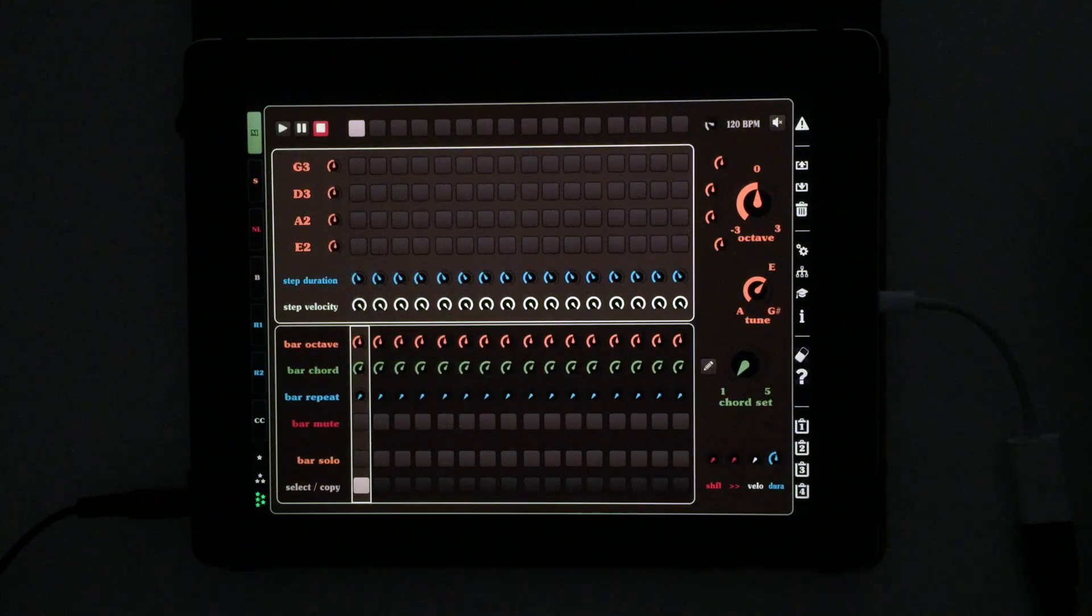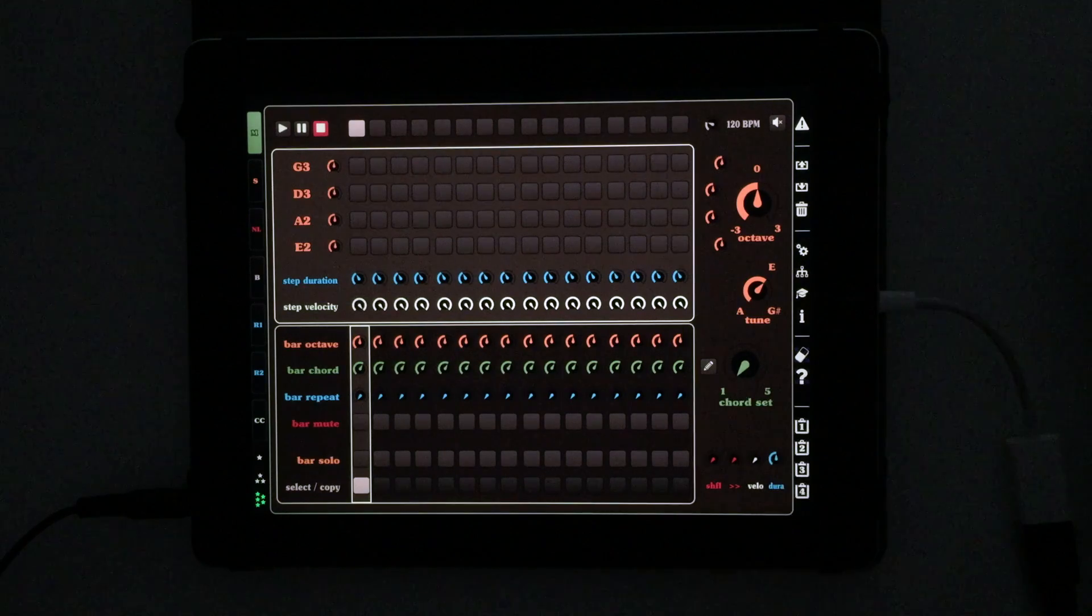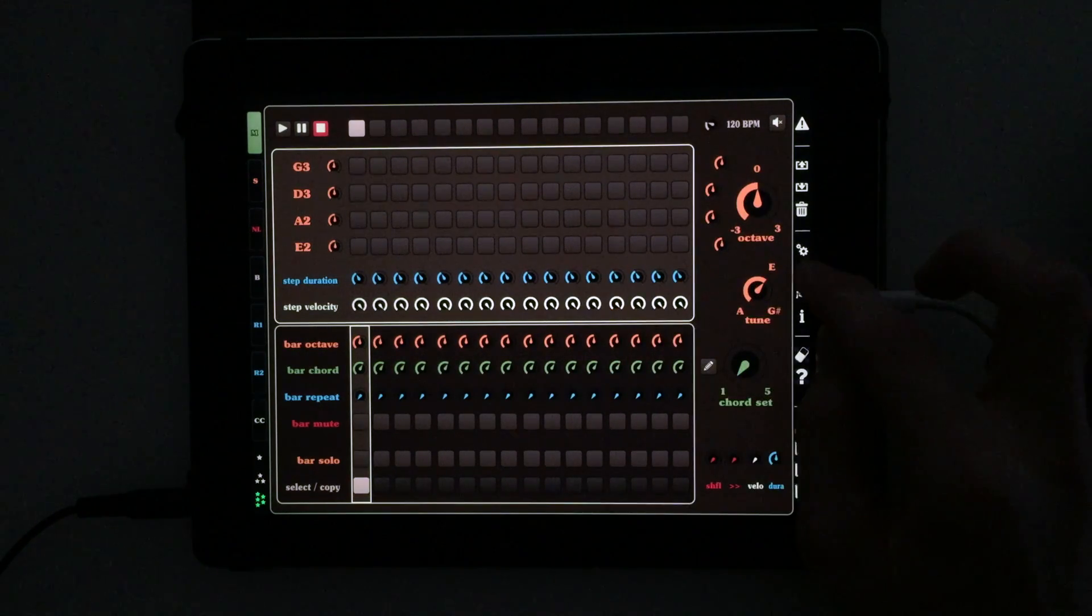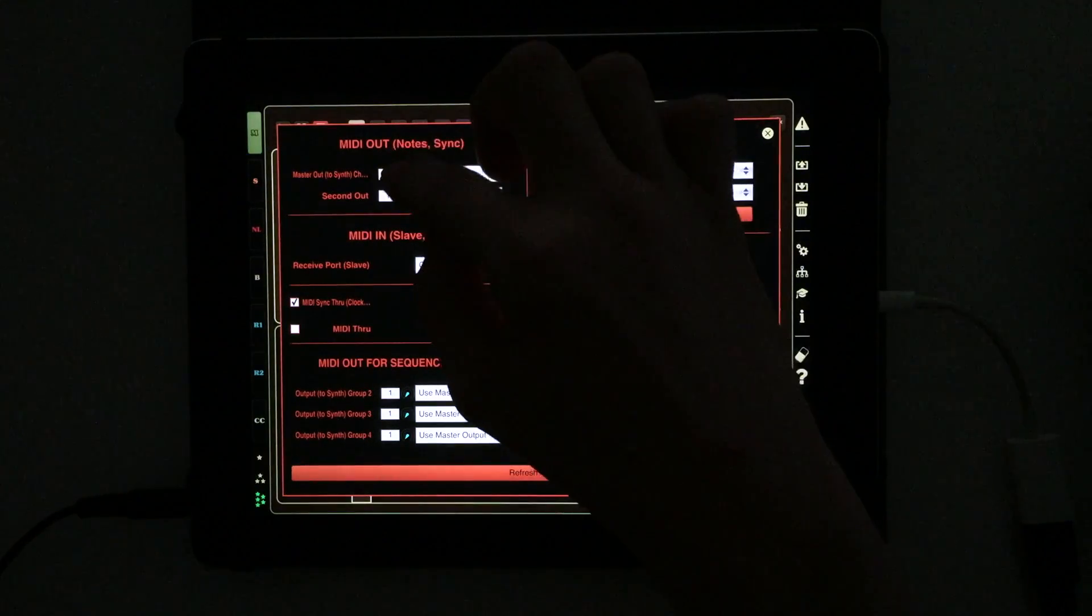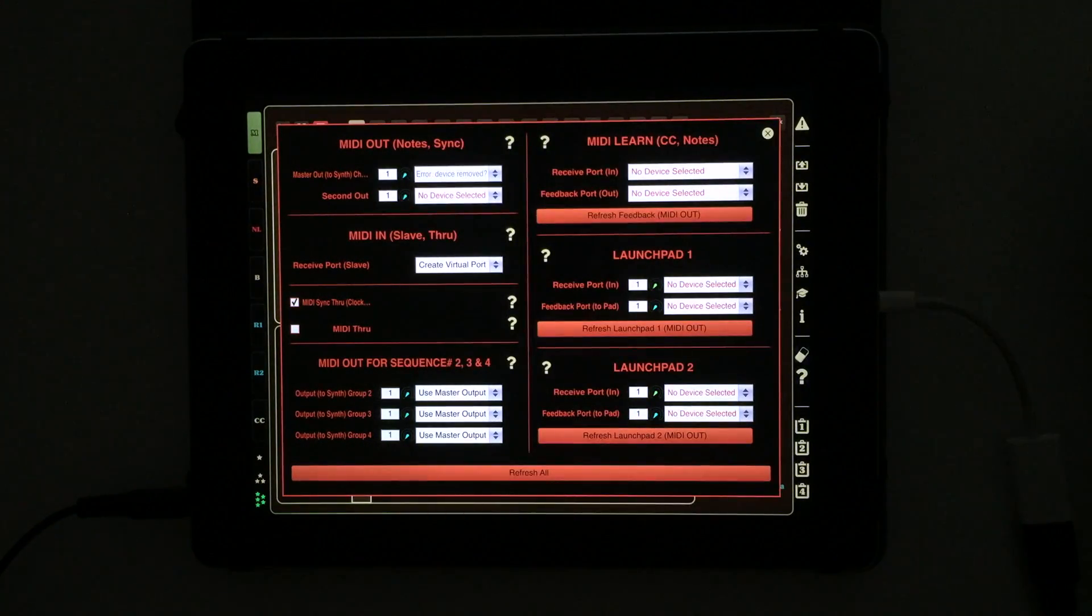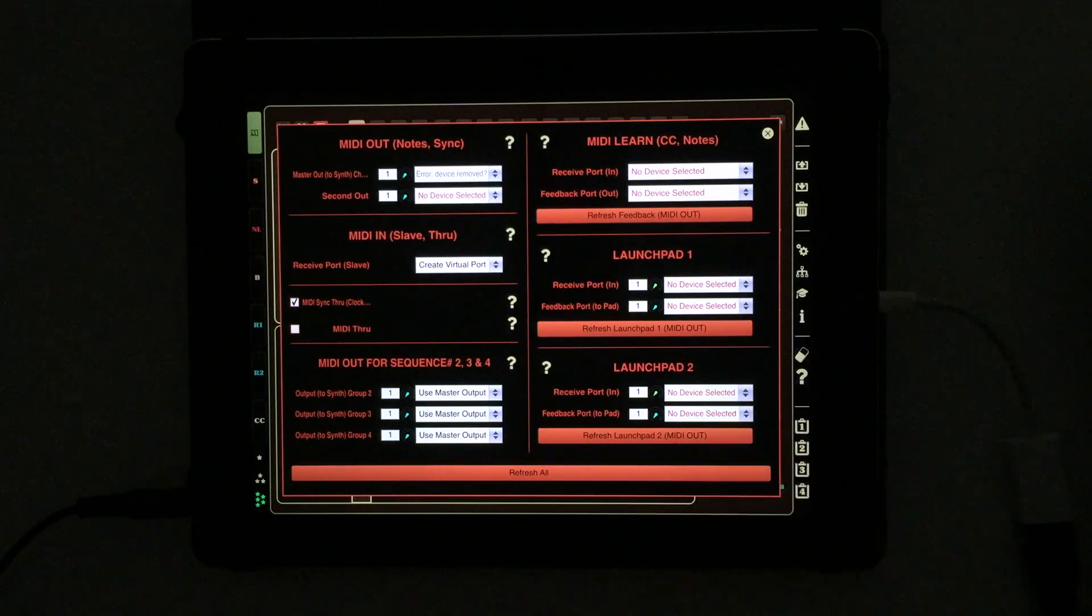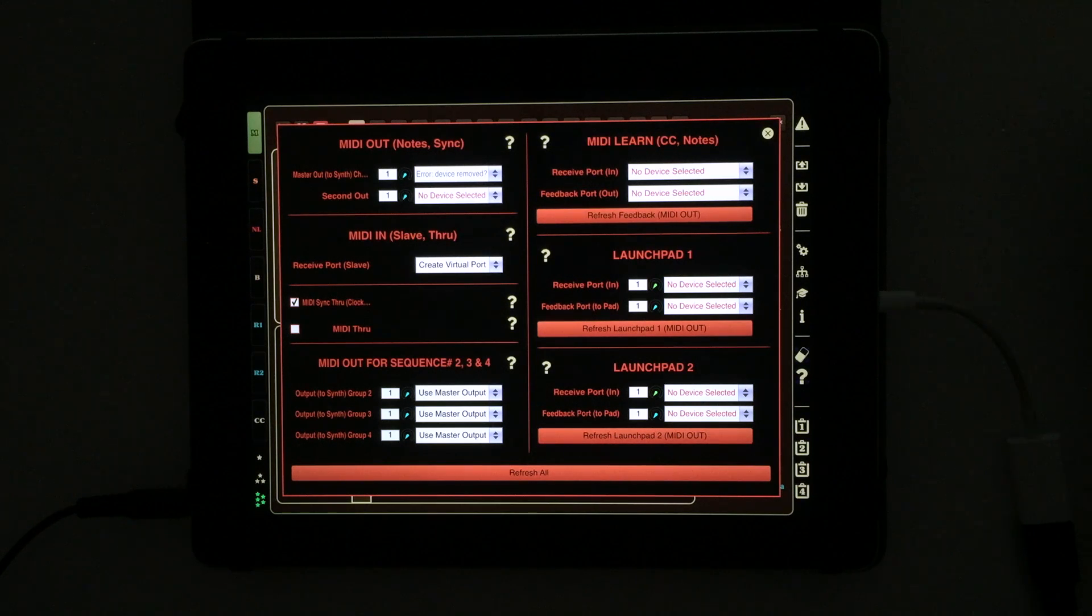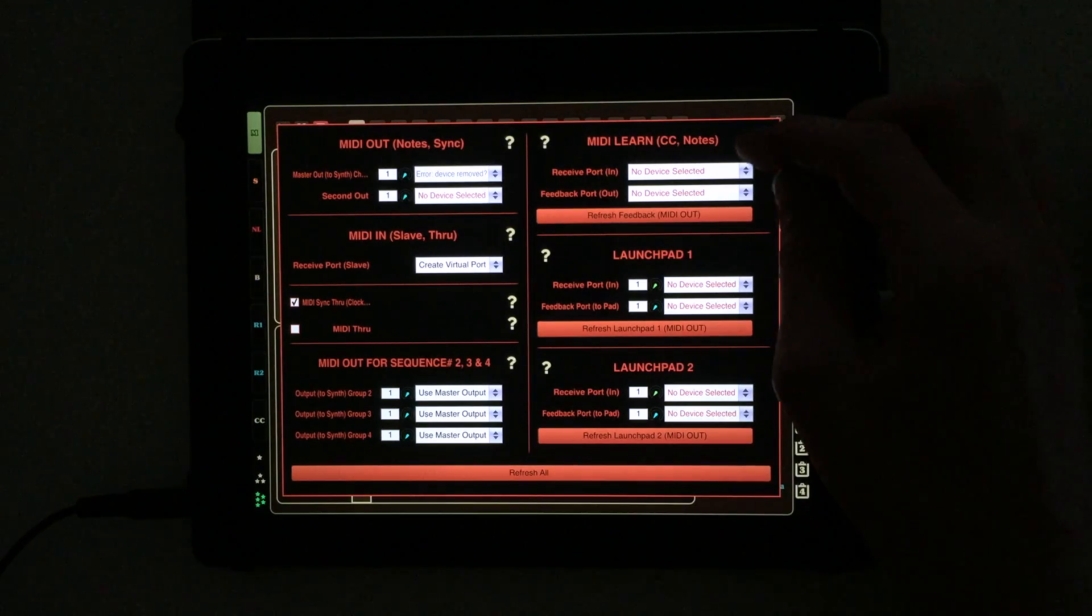I just hit the little trash can there to clear this and make sure all of our settings are reset. Over here on the right-hand side we have our little hub looking alien fingers - that's what we want to use for our MIDI settings. We have MIDI out, MIDI in, MIDI out for multiple sequences, MIDI learn, and launchpad settings. A lot of features here. I do not have a launchpad unfortunately, so we can't really cover that today.